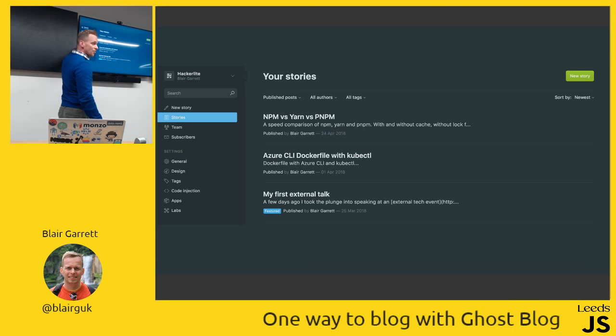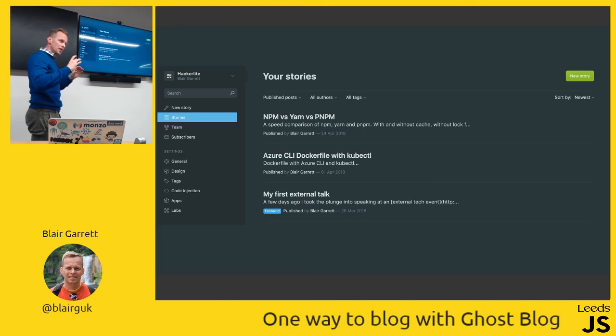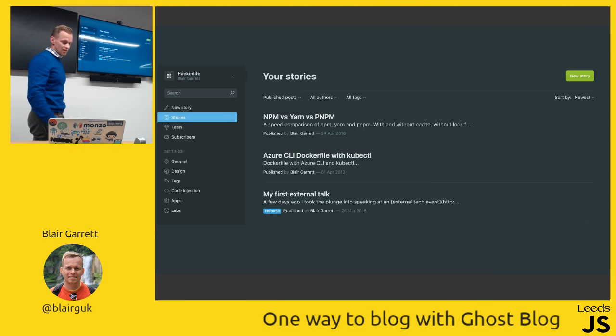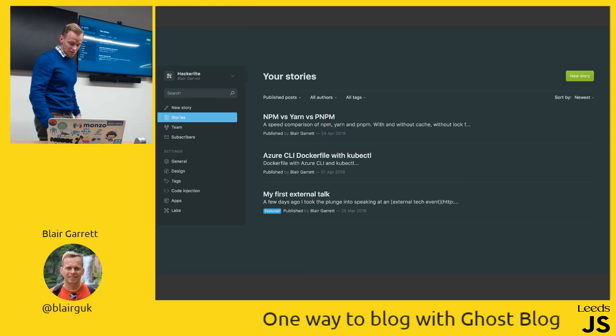You can do different settings including code injection. I've used the code injection feature for injecting Google Analytics at the bottom of each post so I can get metrics and usage patterns.